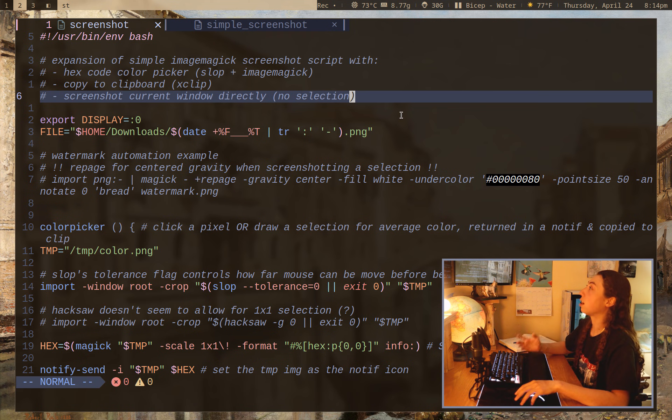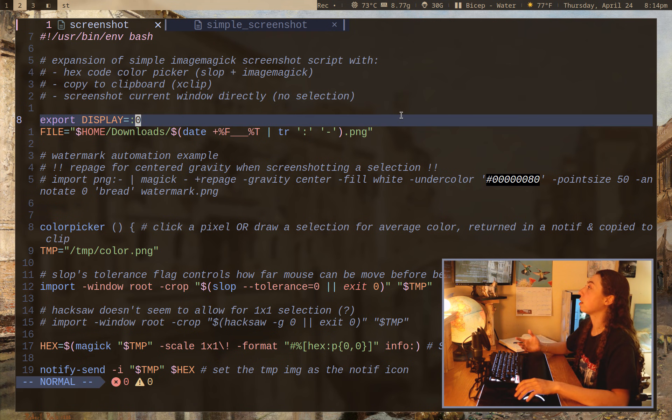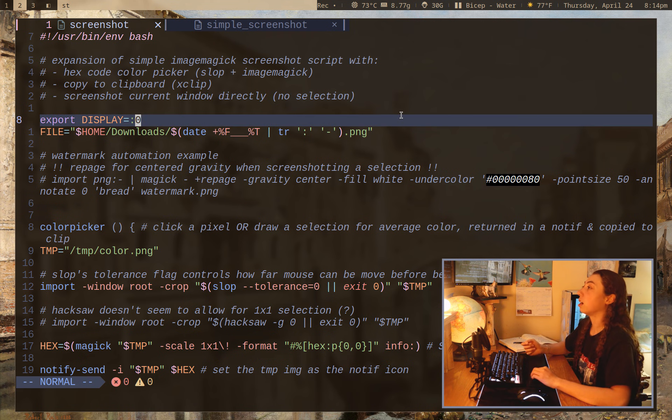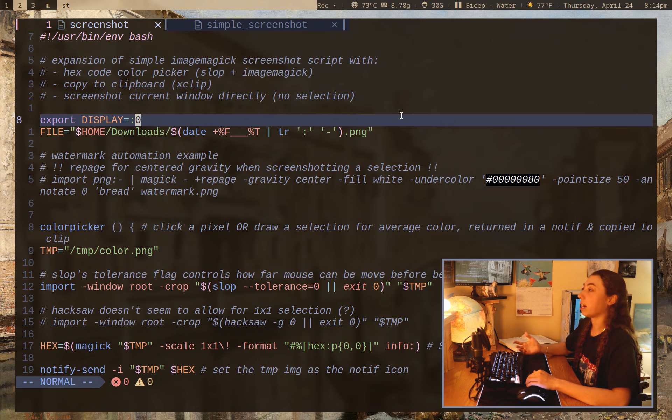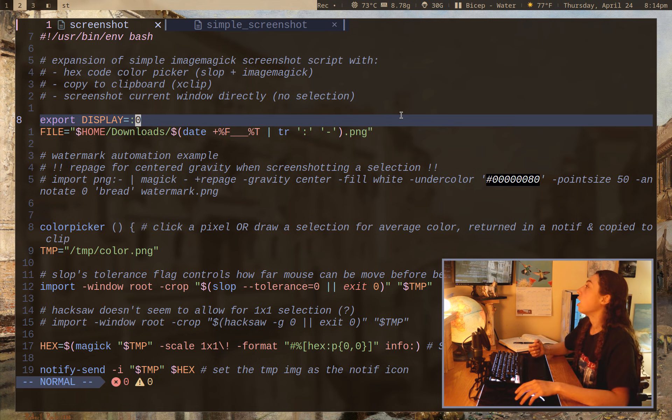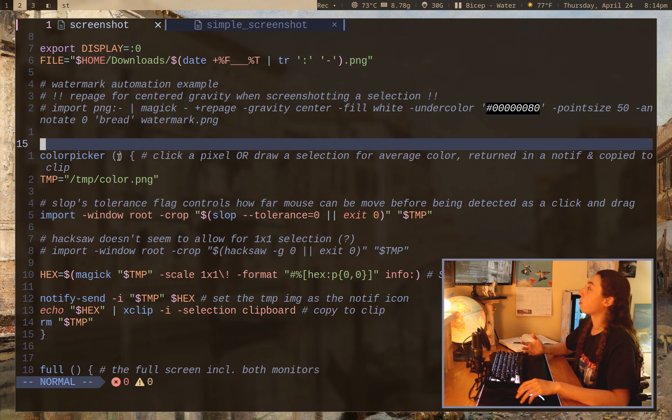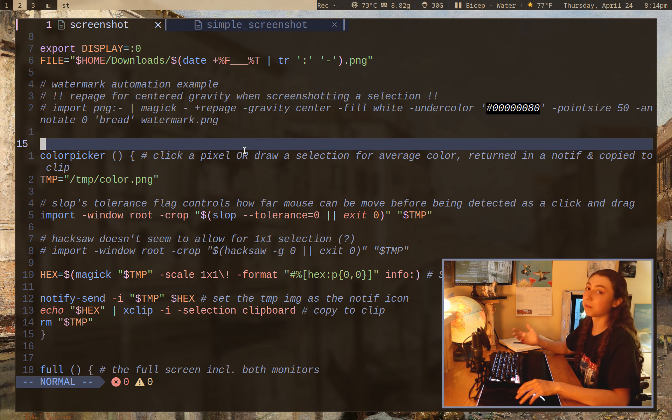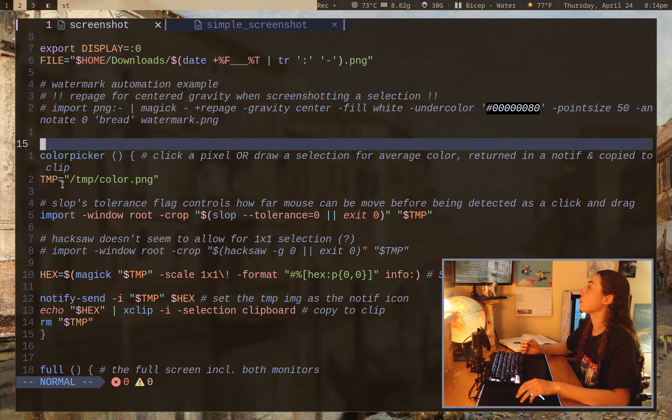I should mention with hotkeys, I have everything bound with DWM, but you can bind with whatever you normally bind hotkeys with, whether it's x-bind keys or simplex hotkey daemon, etc. So anyways, the color picker is probably the most complex thing here. And it's still, you know, not too hard to grasp.